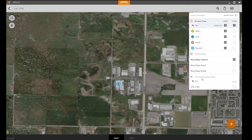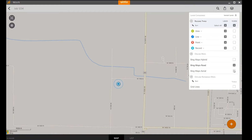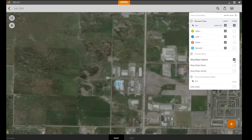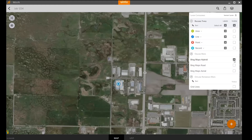Make sure you zoom to the area or the job site where you're going to be collecting field data. You can change between the different types of maps to download. In this case, I'll work on and download the Bing Maps hybrid.